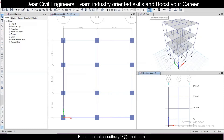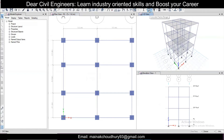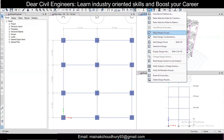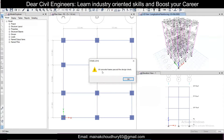After that, click on Concrete Frame Design to run the design. If the design does not run because the model was unlocked, first click Run Analysis. After analysis completes, run the Concrete Frame Design. You can then go to the drop-down and click Verify All Members Passed. As you can see, all concrete frames have passed the design check. If any member fails, go to that section and increase the member size to resolve the issue.